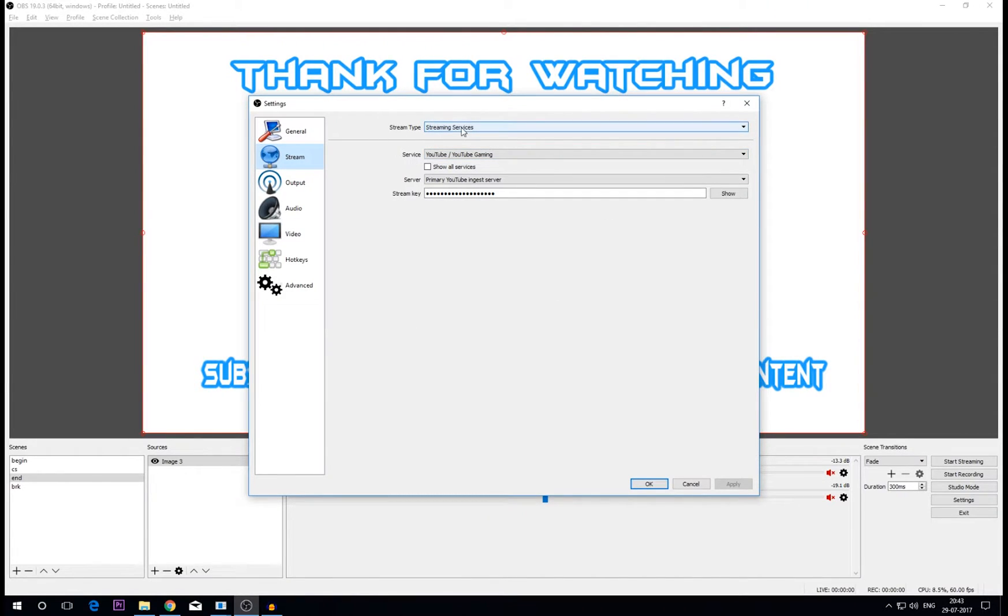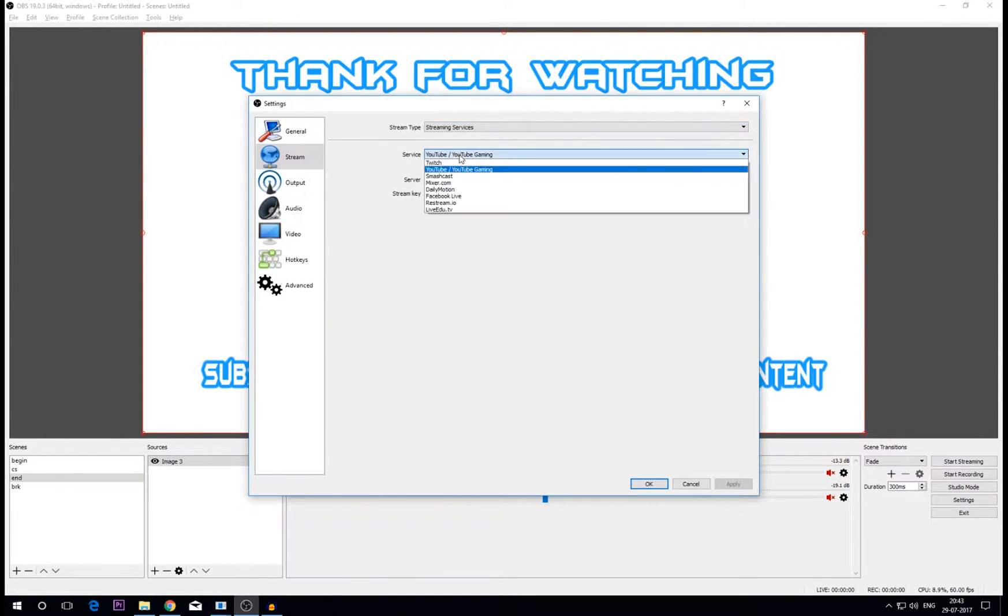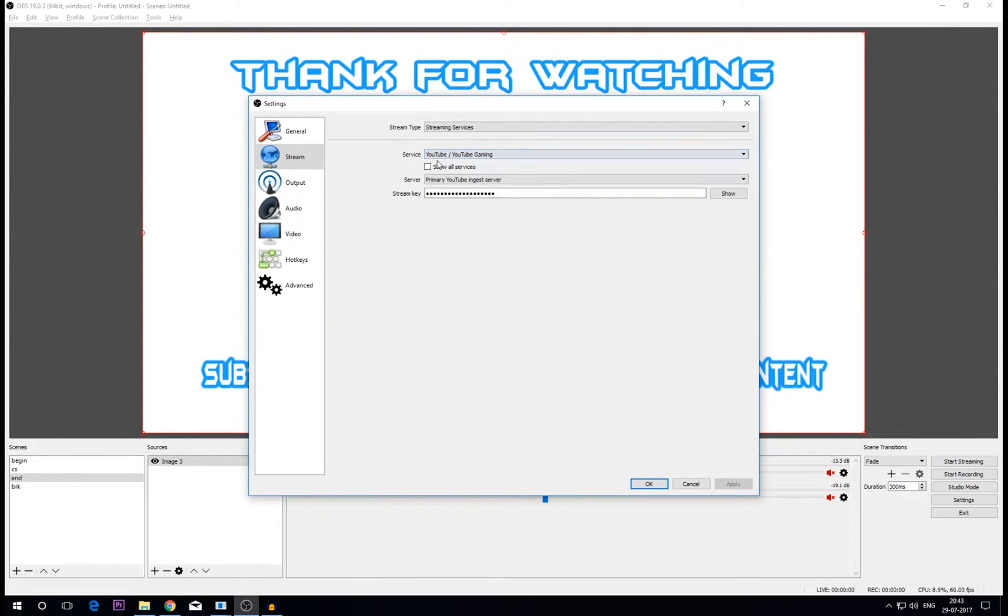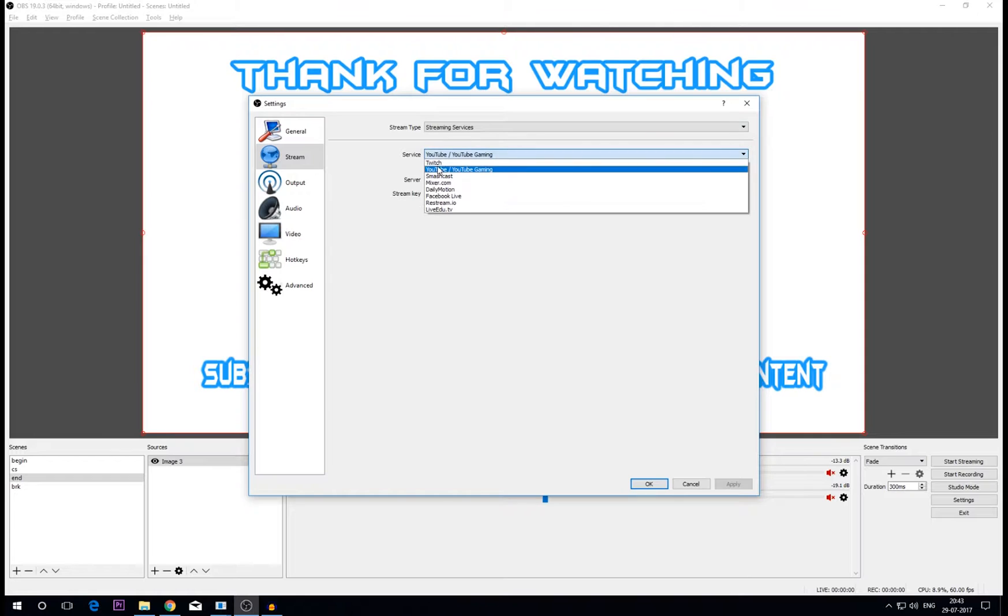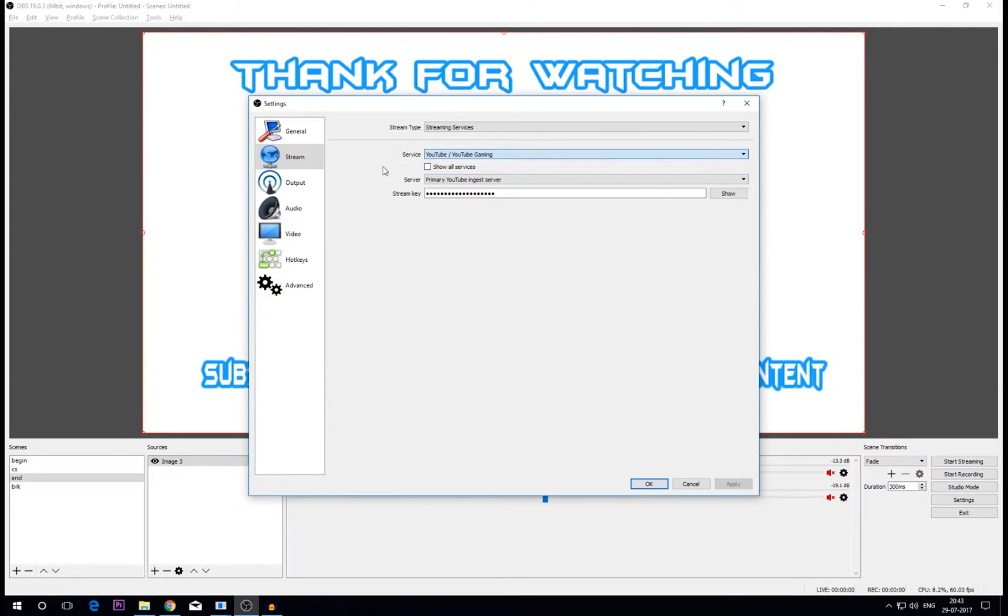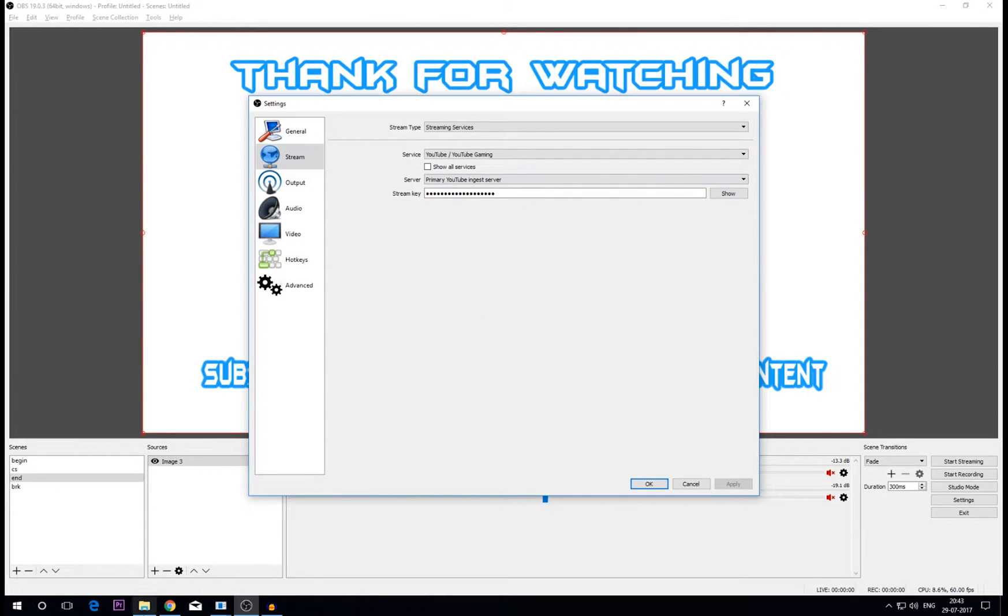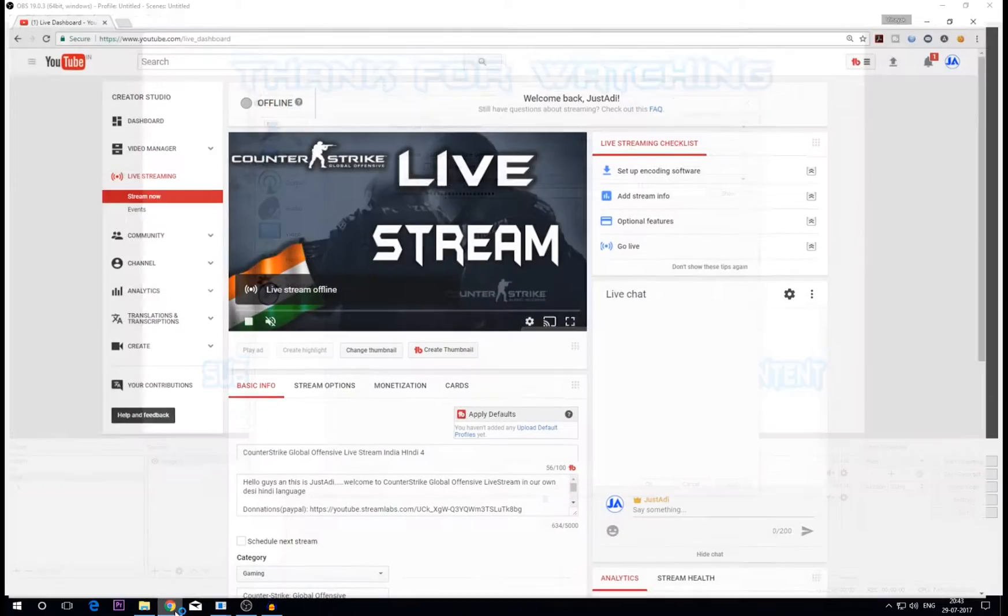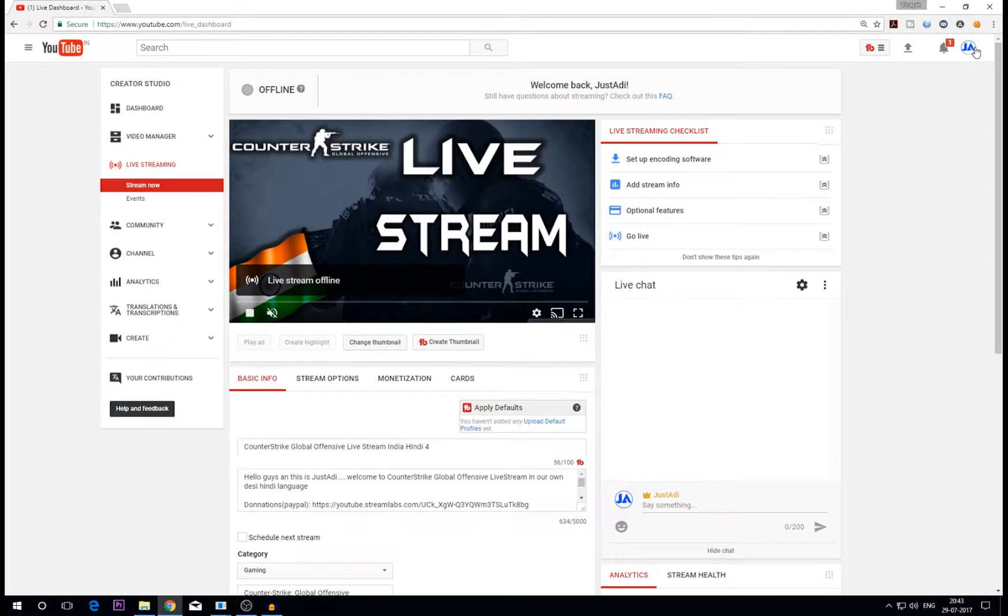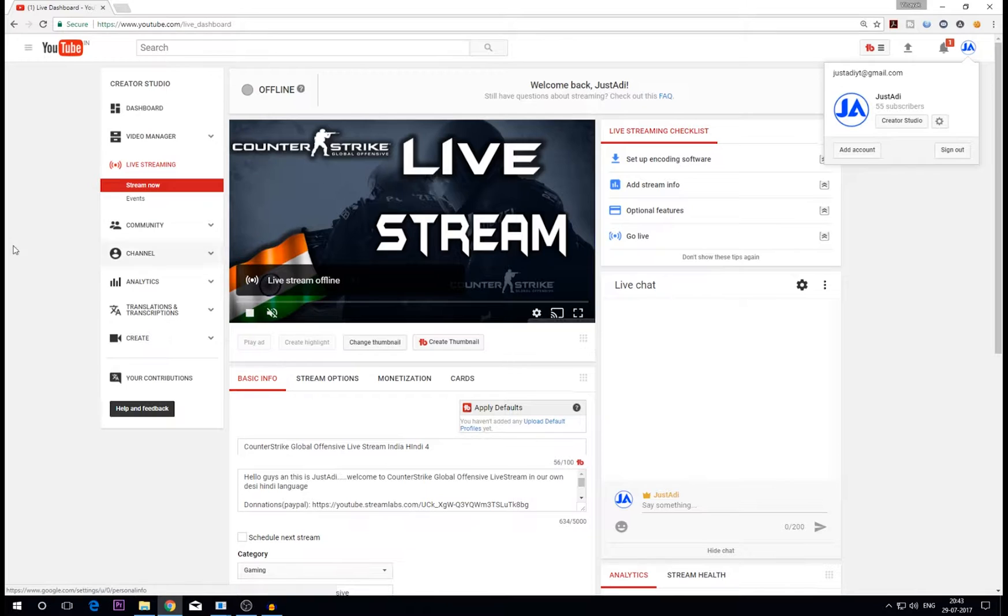Then go to stream. I think you know all this, but if you don't, you want to stream on YouTube. Stream type is streaming services, set service to YouTube Gaming. You can also use Twitch if you want to stream on Twitch, but I specifically stream on YouTube so I choose YouTube. Then server primary YouTube ingestion server. Now the stream key - you can get the stream key on your account. Just log in to your account, click on the icon, go to Creator Studio and then this will bring you to this window. Then click on live stream and stream now.